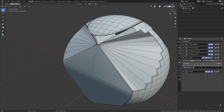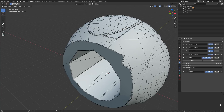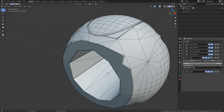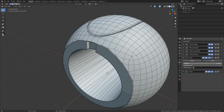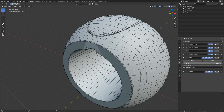We can also limit the effect to a certain vertex group, and that's it — just three settings. I'm sure more will be added as this modifier matures and gets new features over the course of Blender development, but it's already awesome.